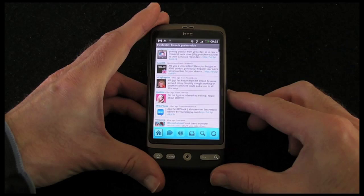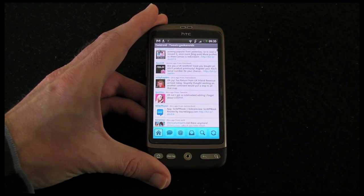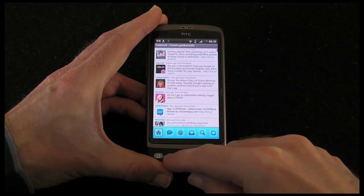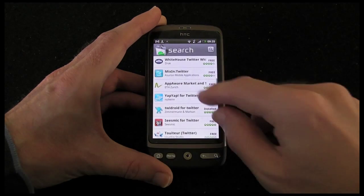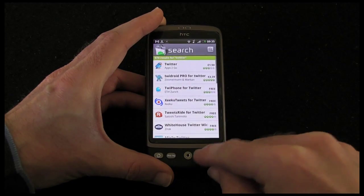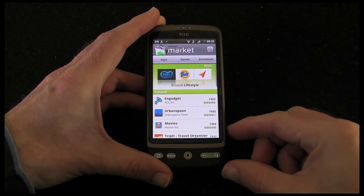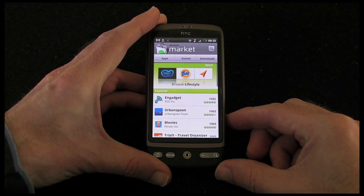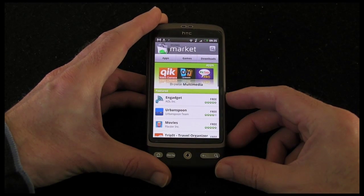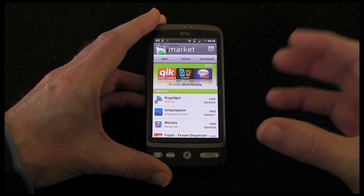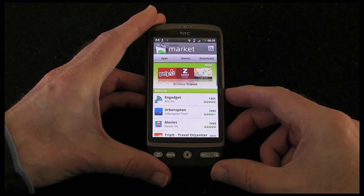So again, really nice example there of searching for an app, downloading it, installing it, and getting it up and running. I think that the Android market is certainly maturing at a great pace. It's an absolutely fantastic selection of applications. It's not quite as user friendly for discovering apps as perhaps the iTunes App Store, but certainly the selection of apps there — you're going to be able to find something to do the job or the task that you're trying to achieve.